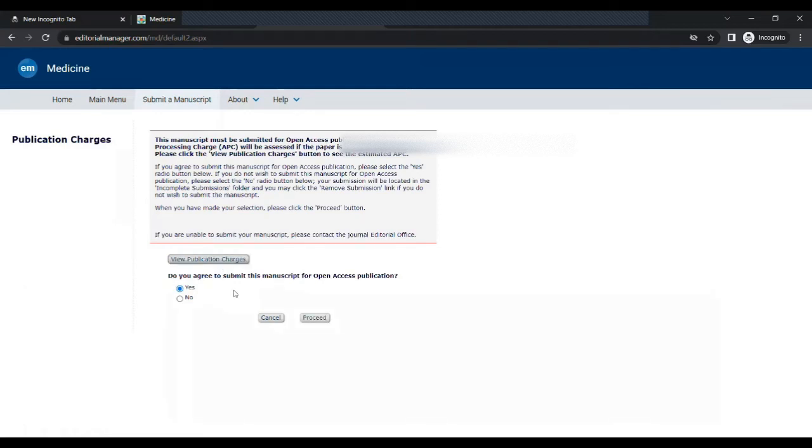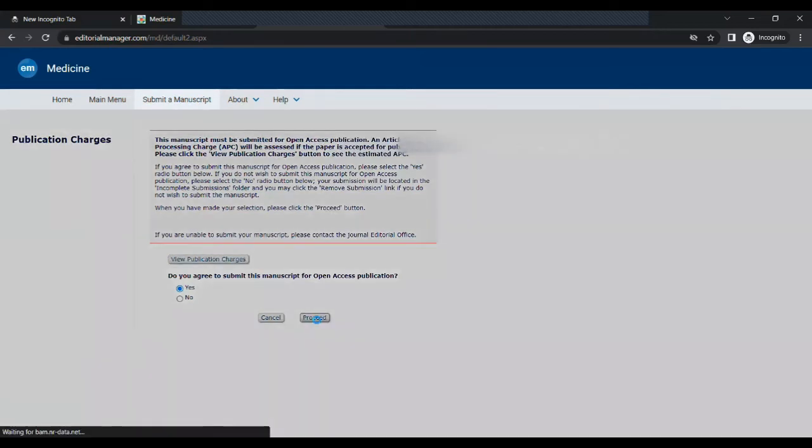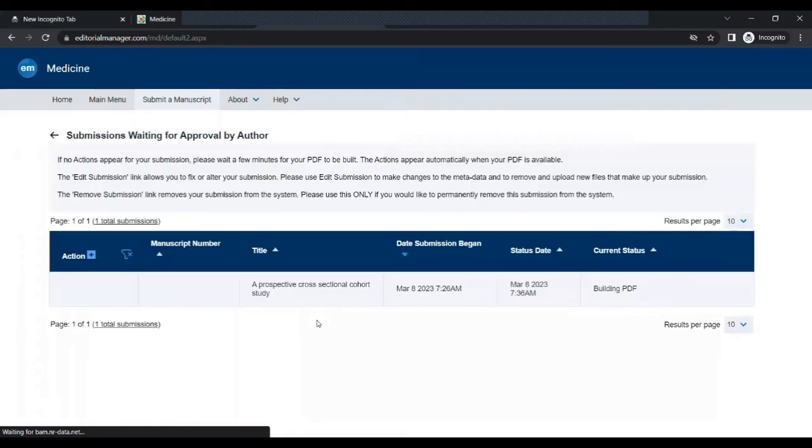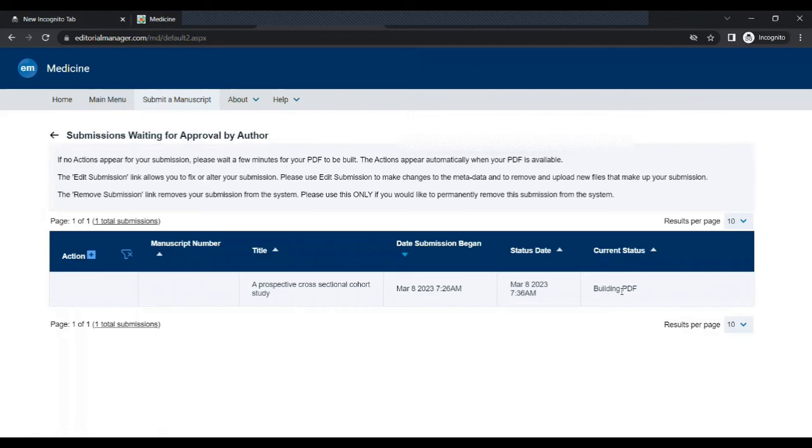Then the next step is to view publication charges. Without viewing publication charges of this journal you cannot proceed. So you have to click on view publication charges. Read all the instructions and then answer this question: Do you agree to submit this manuscript for open access publication? Clicking on yes and proceed.